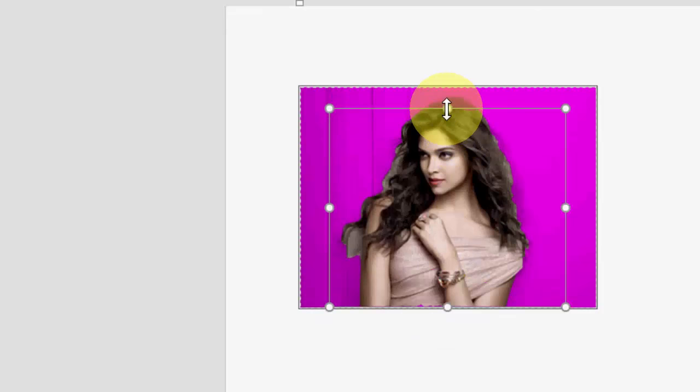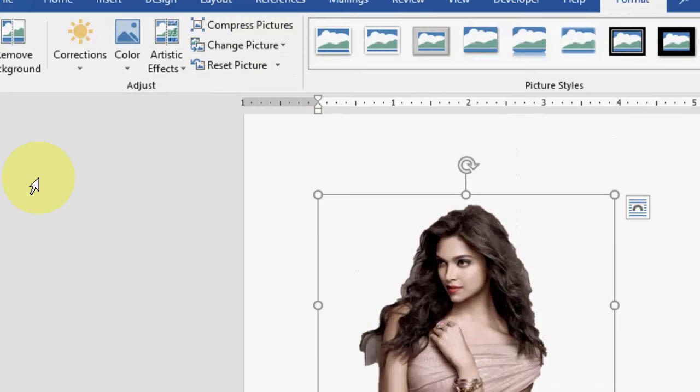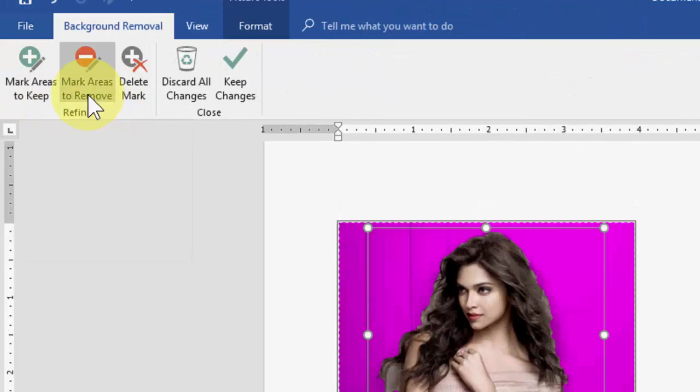which you want to remove the background like this. Okay, after this click on keep changes and boom, everything is gone. So for more precision you can do one more thing: again click on remove background and this time select